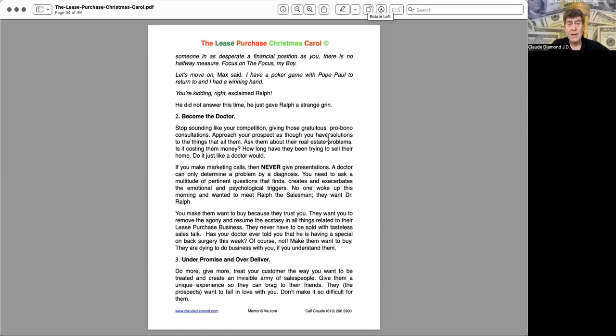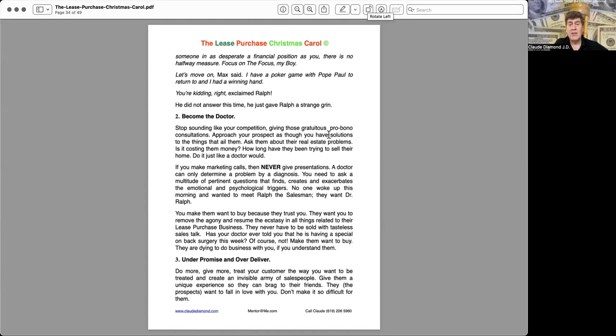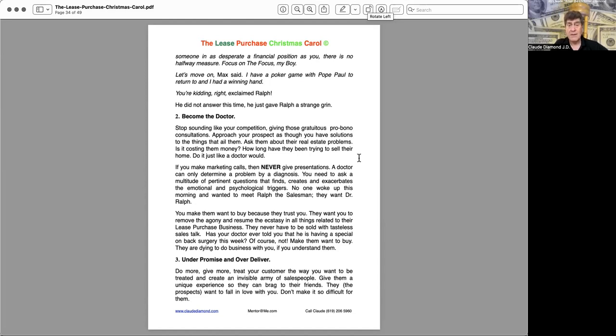Two, become the doctor. Stop sounding like your competition, giving those gratuitous pro bono consultations. Approach your prospect as though you have solutions to the things that ail them. Ask them about their real estate problems. Is it costing them money? How long have they been trying to sell their home? Do it just like a doctor would.